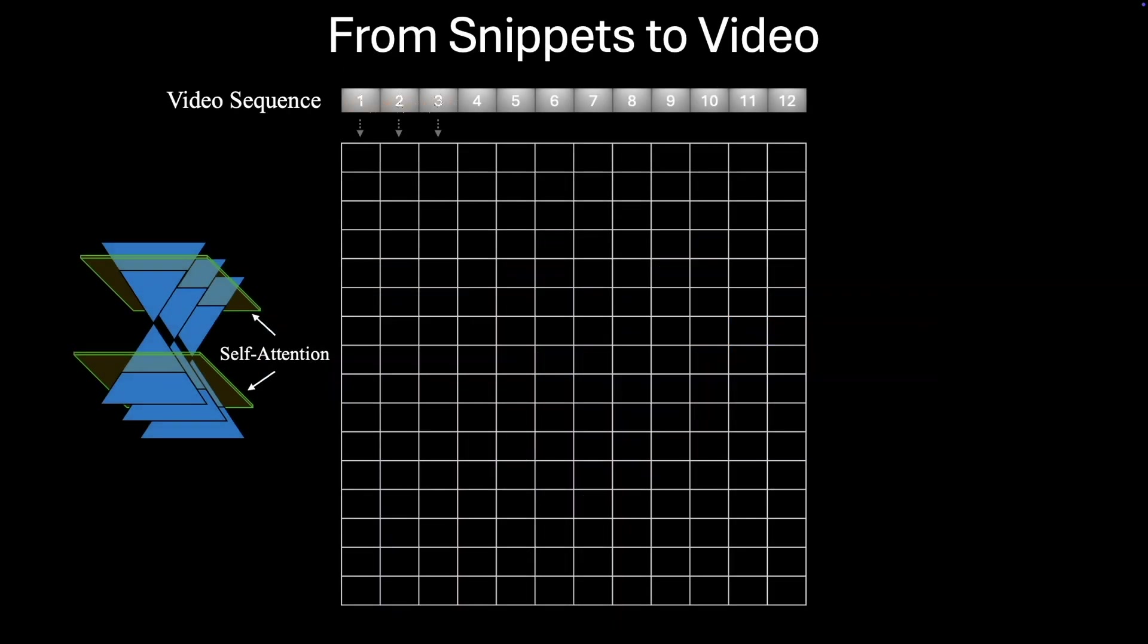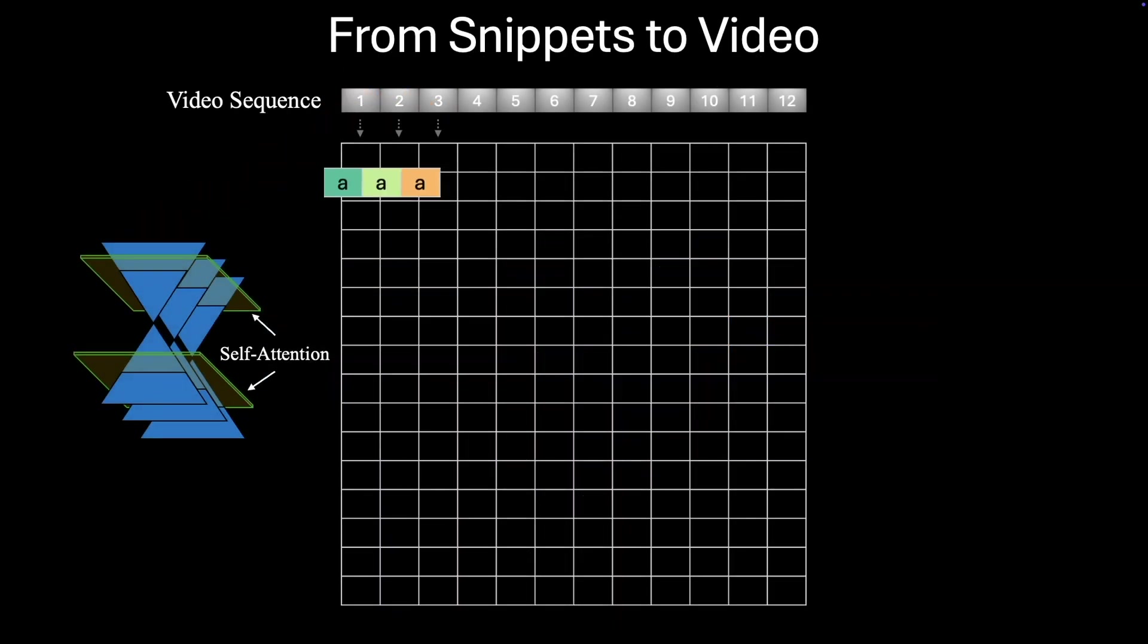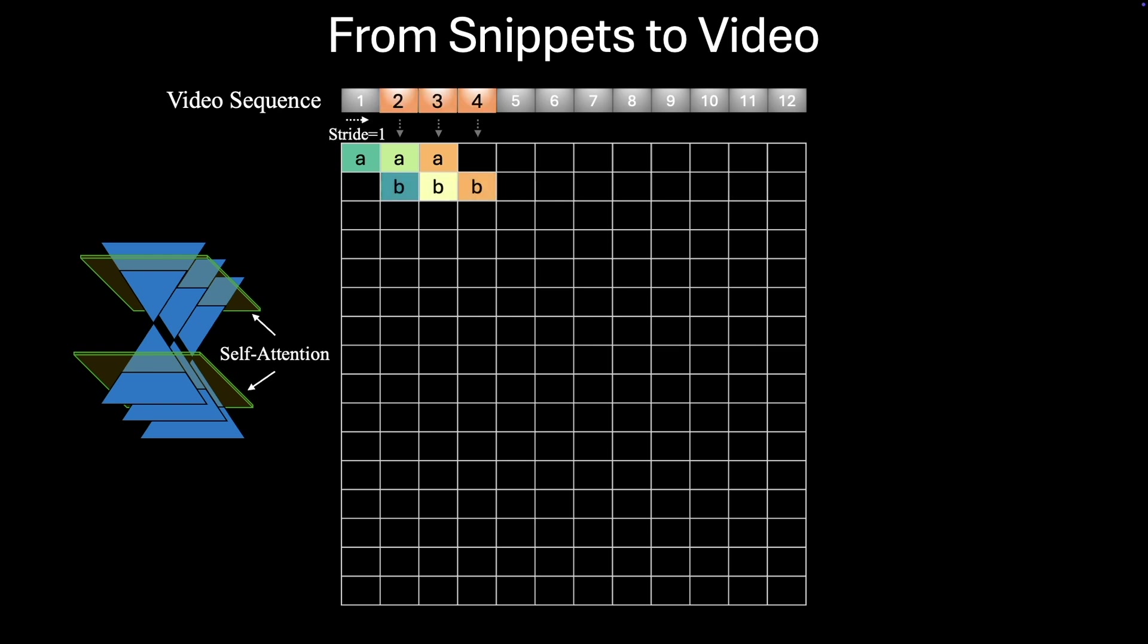Our model operates in a rolling window fashion, processing video sequences iteratively with a stride of one, hence the name Rolling Depth.